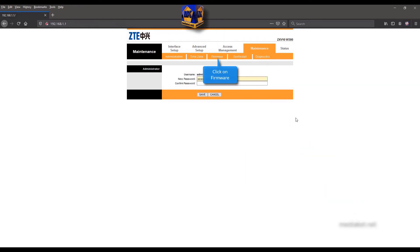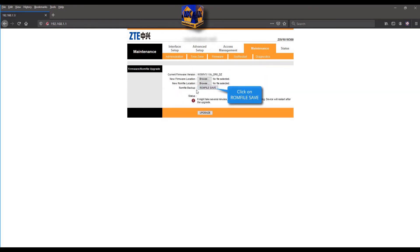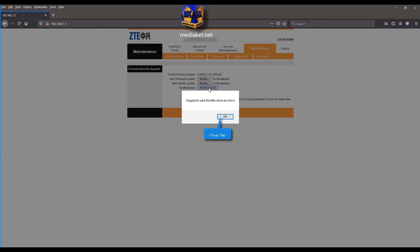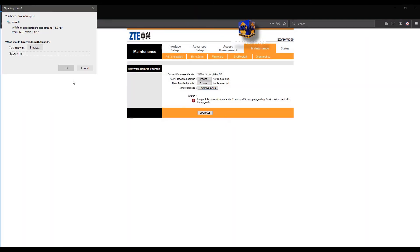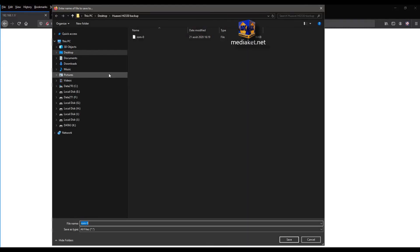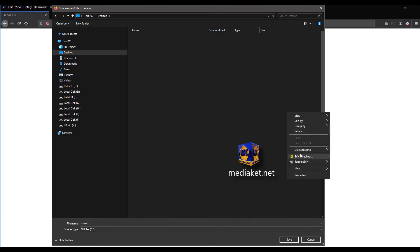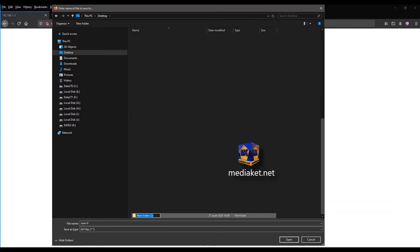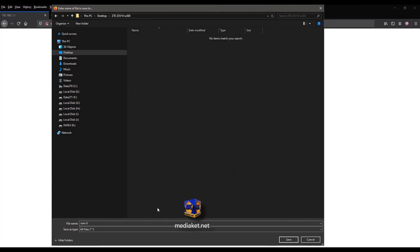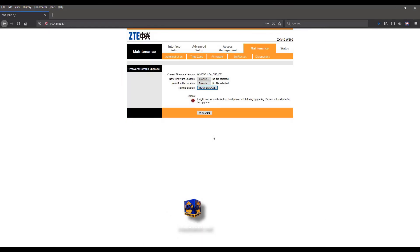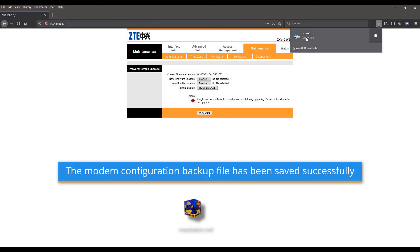And click on firmware submenu. Click on ROM file save button to save your backup file. And click OK. Click OK again. Create a new folder in your desktop where you want to save your configuration backup file and rename it. For example, use your modem router model name. Click on save to finish.